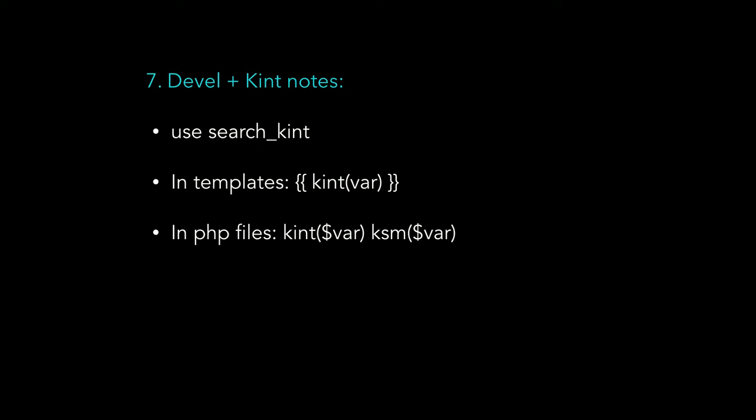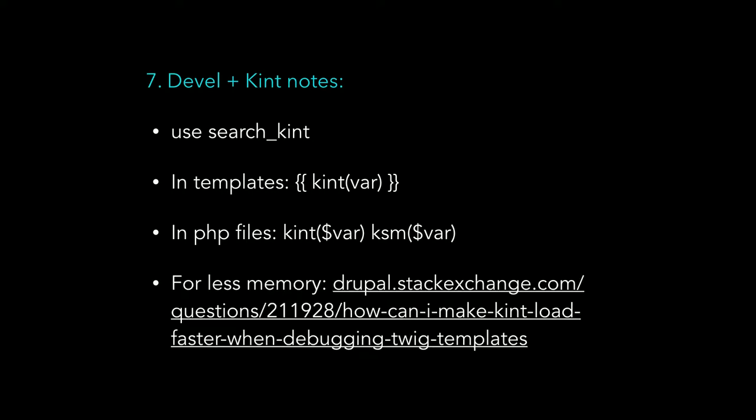In templates you can use kint. In PHP files you can use kint and KSM. If you use kint in combination with DPM, then you can get your kint to the messages area. And for less memory, that link is here. I'll post the links afterwards as well.